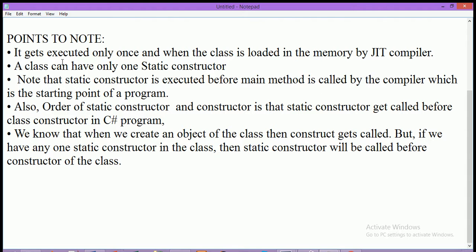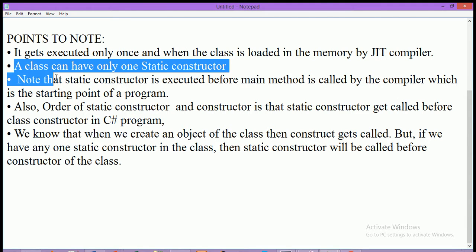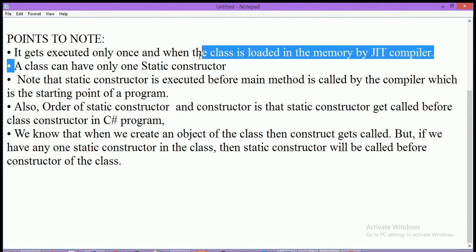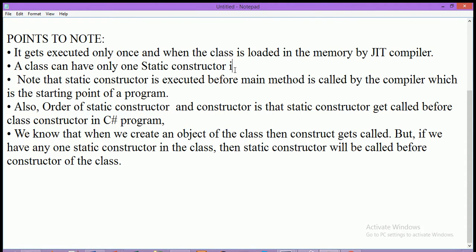A static constructor is executed only once when the class is loaded into memory by the JIT compiler, and it is called before the main function. Second point: a class can have only one static constructor in C#. No more than one static constructor is allowed in a single class.